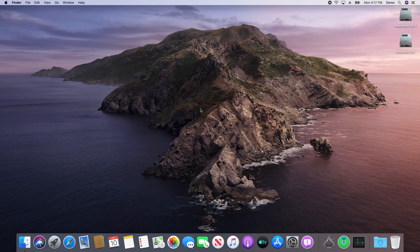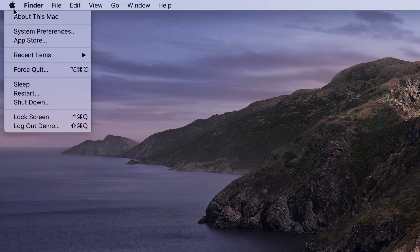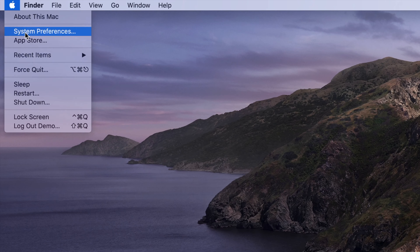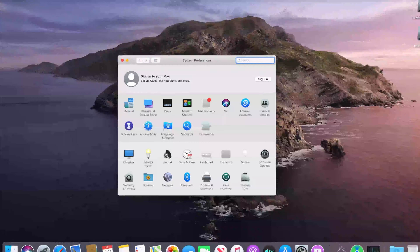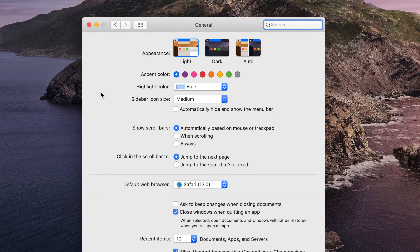To switch between Dark Mode, Light Mode, and Auto Dark Mode on a Mac, simply navigate to the Apple menu and select System Preferences from the dropdown. In the window that appears, click General, and you will see Light Mode, Dark Mode, and Auto Dark Mode at the top.